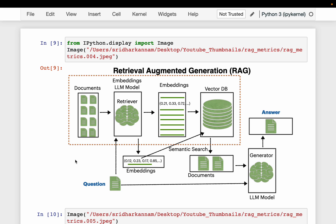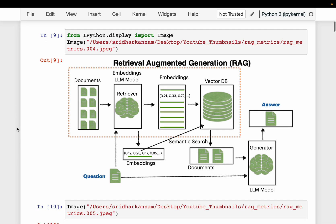In the previous video, we looked at evaluation metrics related to retrieval augmented generation. We will quickly summarize what we saw before computing those evaluation metrics. In RAG, we have a retriever which retrieves the relevant documents from our data. The retriever retrieves the documents relevant to the question — this is what we call the context. Then we have a generator LLM which takes the context and the question to produce an answer. We want to evaluate how good the retriever as well as the generator are performing.